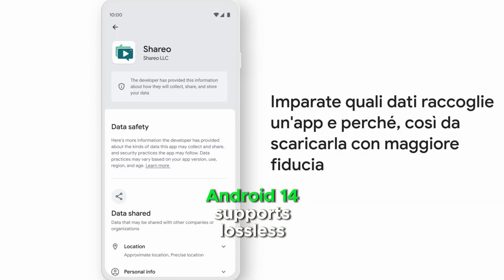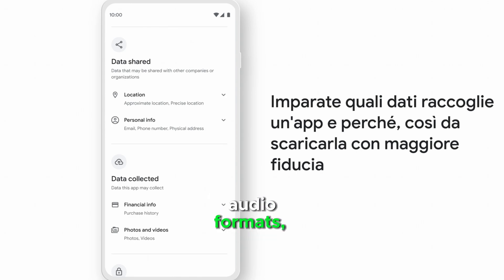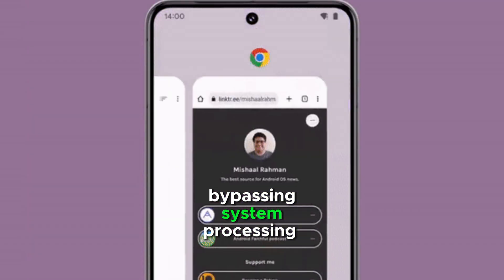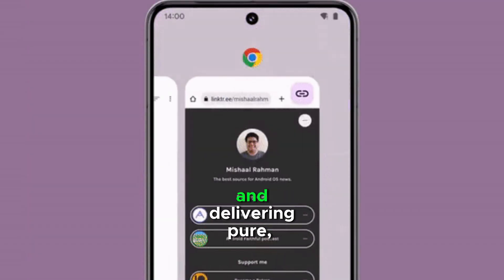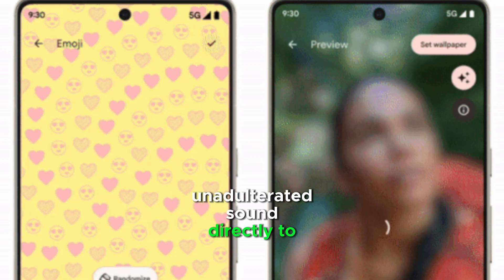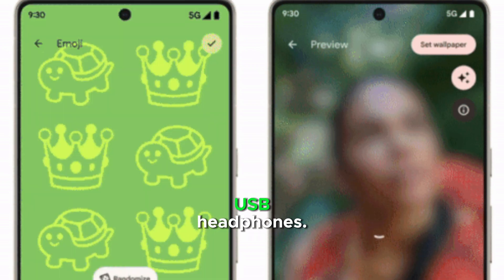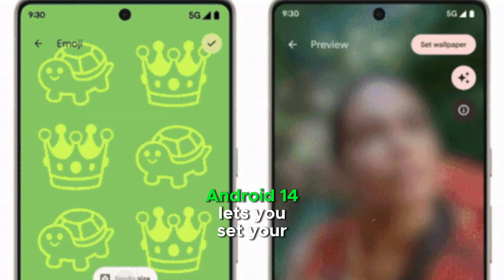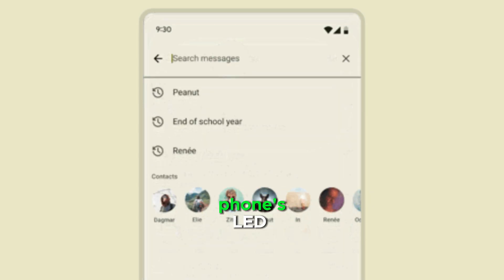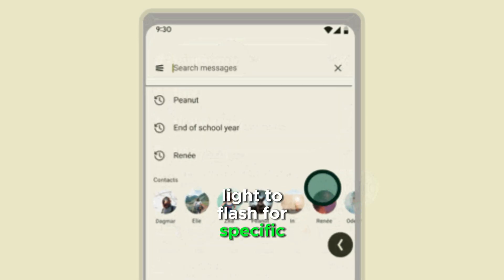Android 14 supports lossless audio formats, bypassing system processing and delivering pure, unadulterated sound directly to compatible USB headphones.